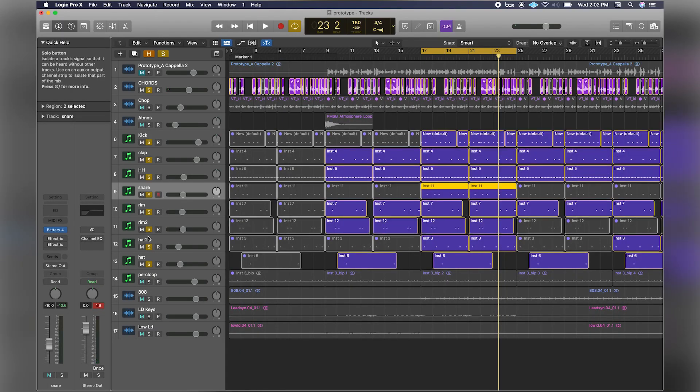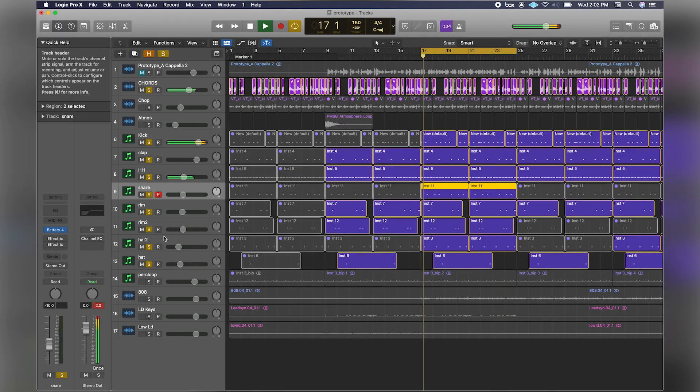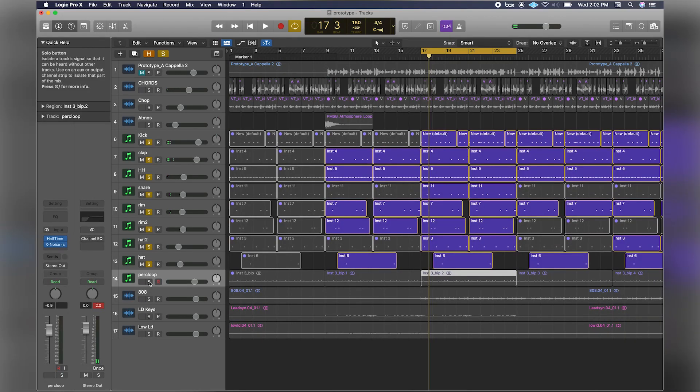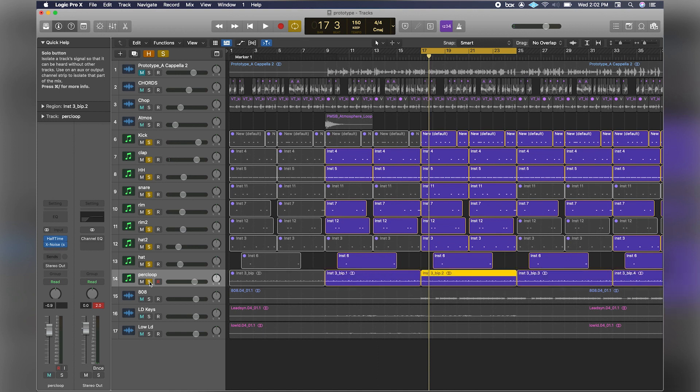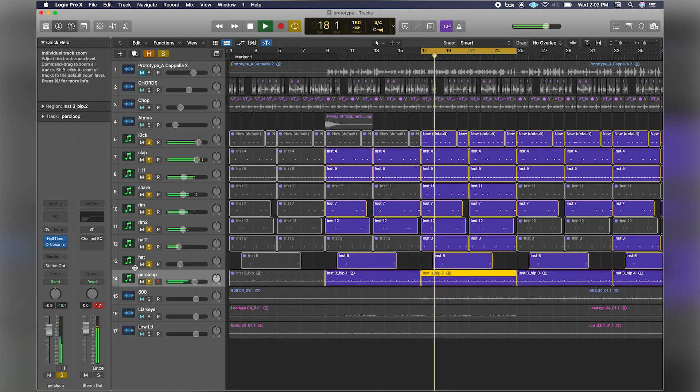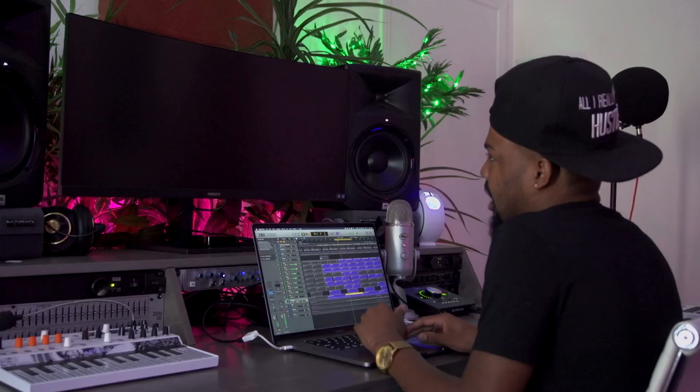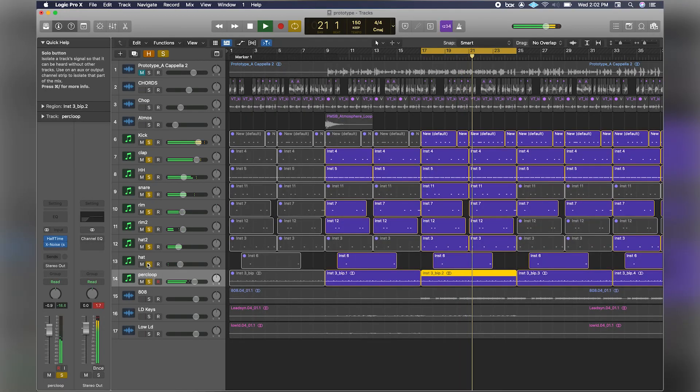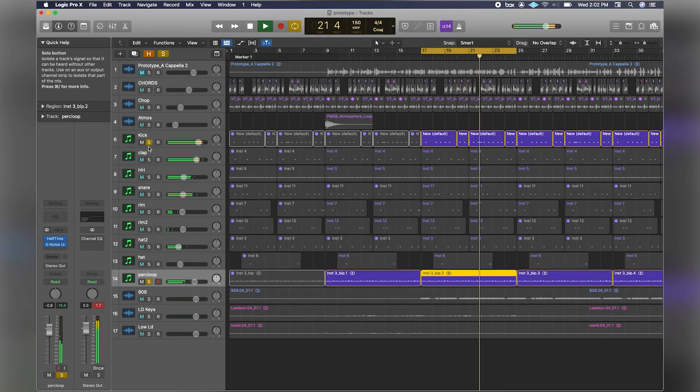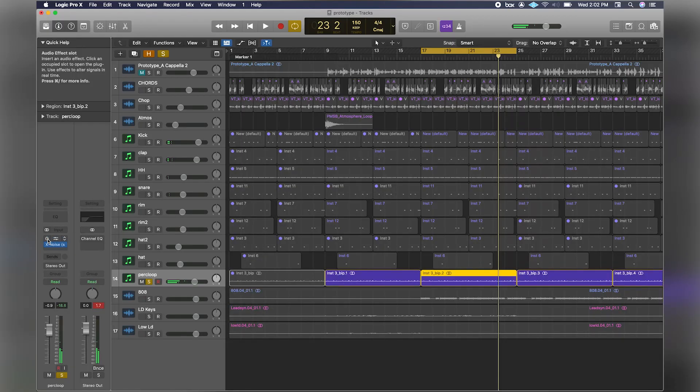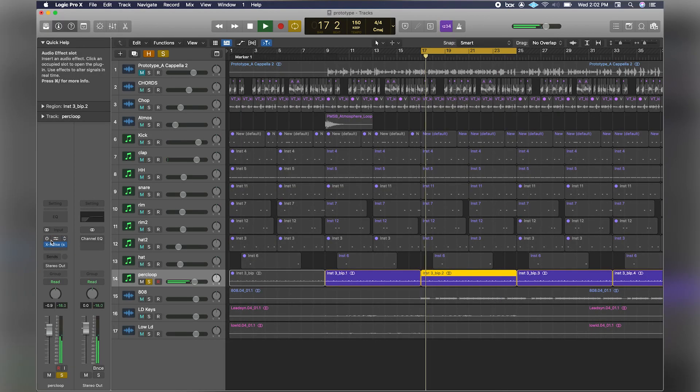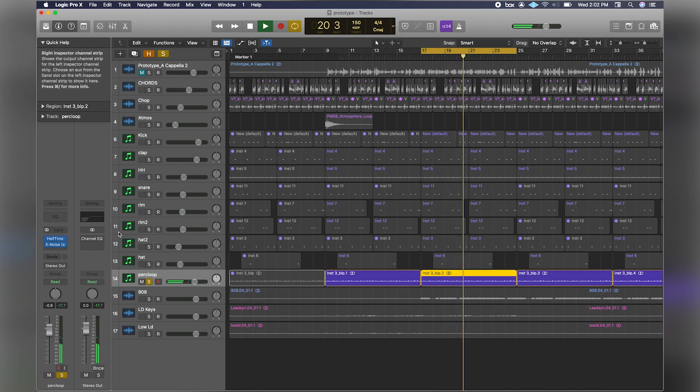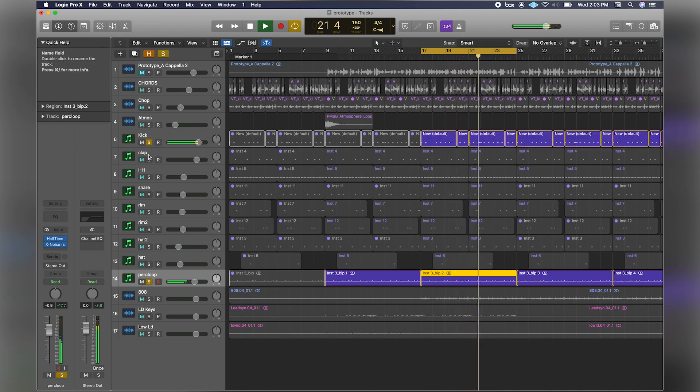Once I had this basic groove, I wanted to add some more percussive elements to give it that pocket. I have this percussion loop, and I felt like that just gave it the bounce. What that is, is a loop that I created and slowed down using Halftime, and that gave me that bounce.